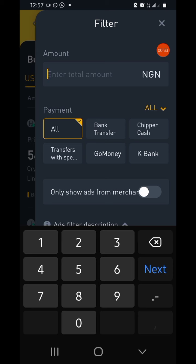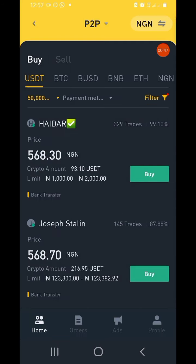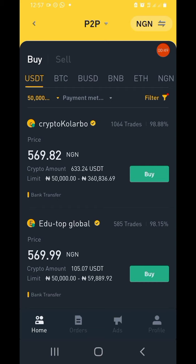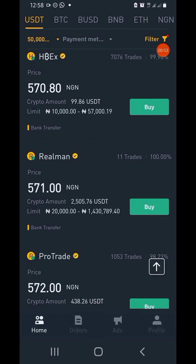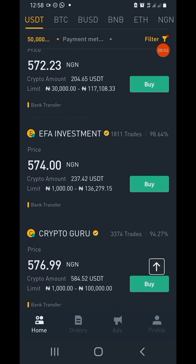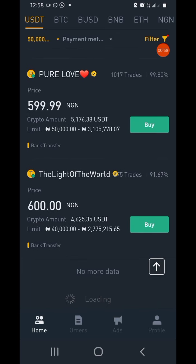I'm putting in the amount that I want to buy, which is 50,000 naira. Next, I'm entering the amount because I want to go straight to those that are willing to sell. Go to 'Only Show' and tap on that button to be highlighted in yellow, then click Yes. The essence of this is to go straight to merchants willing to sell within that 50,000 naira limit.